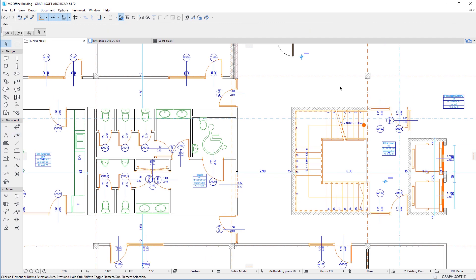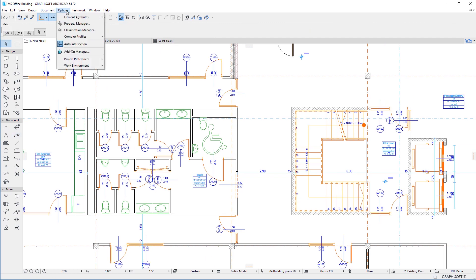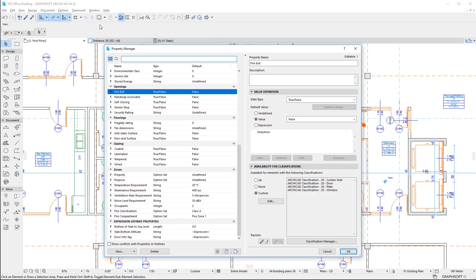Let us now activate the Options, Property Manager menu command to open the Property Manager dialog. On the left pane of the dialog, select any property.